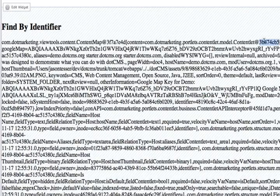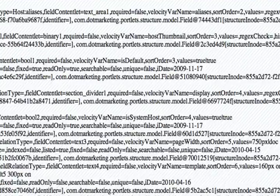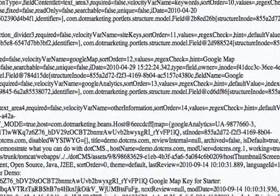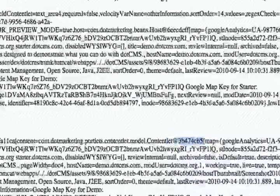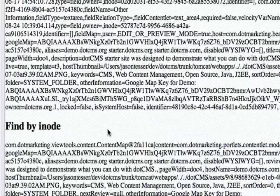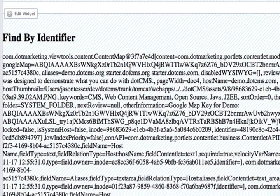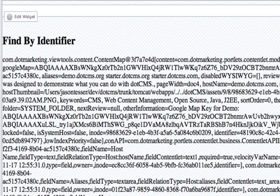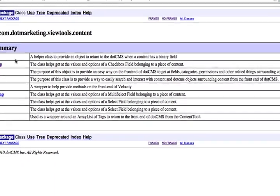you could see the find by identifier here. And he's pulling this content, 3B474. And if you scroll down here, 3B474. It's the same guy. One was pulled by the inode. One was pulled by the identifier. So this would be in place of the get content map macro or get content map by identifier or any of those macros.